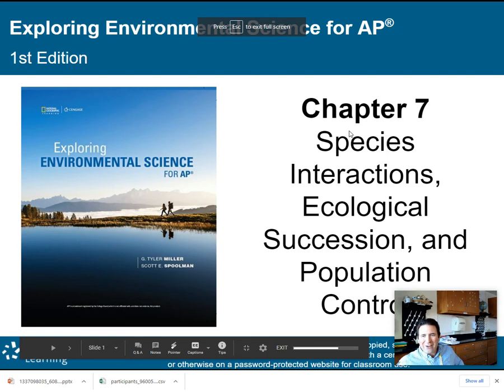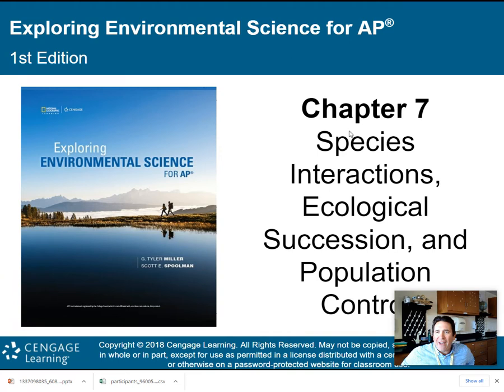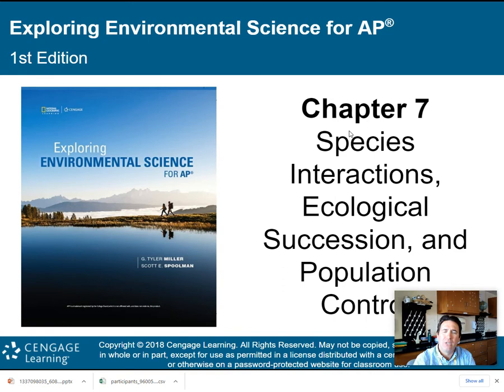Hey there, AP Environmental Science class. We're now moving on to chapter seven: species interactions, ecological succession, and population control. I'll break the lecture down into two parts. There are about 47 slides, so it'll be about two lectures, about 20 minutes each.